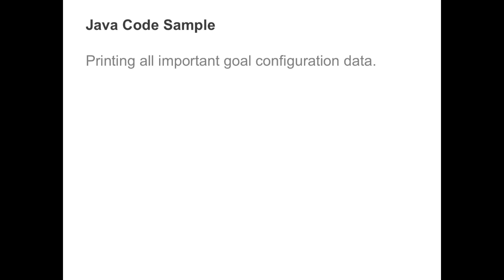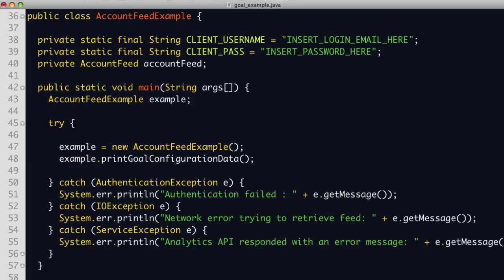Let's now look at a simple example in Java. Here is a simple code example that prints all of the goal information. This example defines a class called account feed example with three private members to store the user name, the user's password, and the object returned from the API. In the main method, a new account feed example object is created, then all the goal information is printed. That's the entire program.